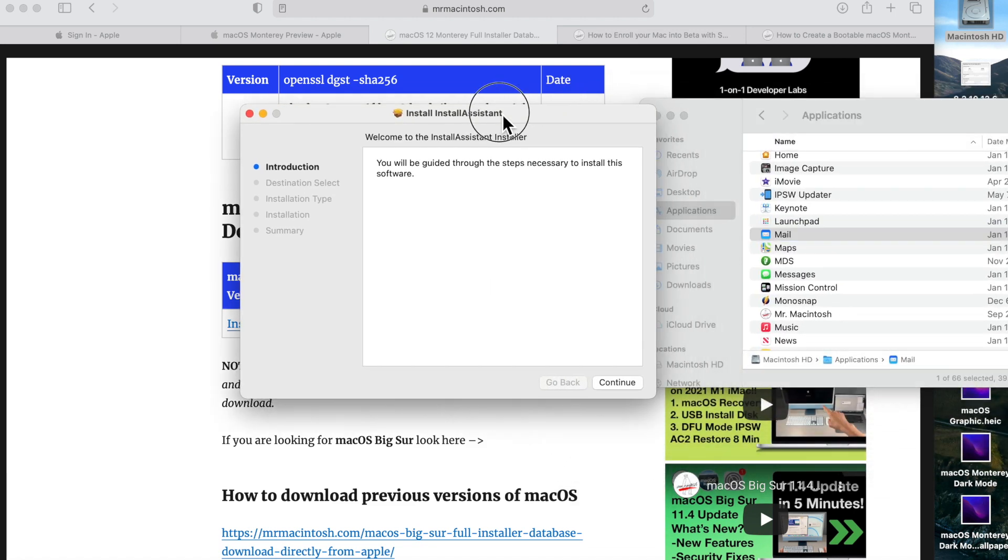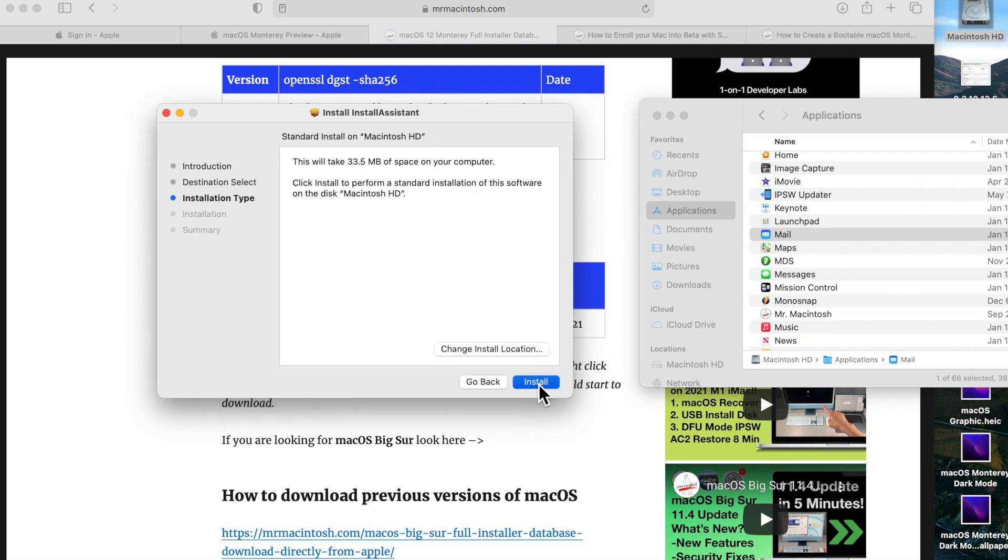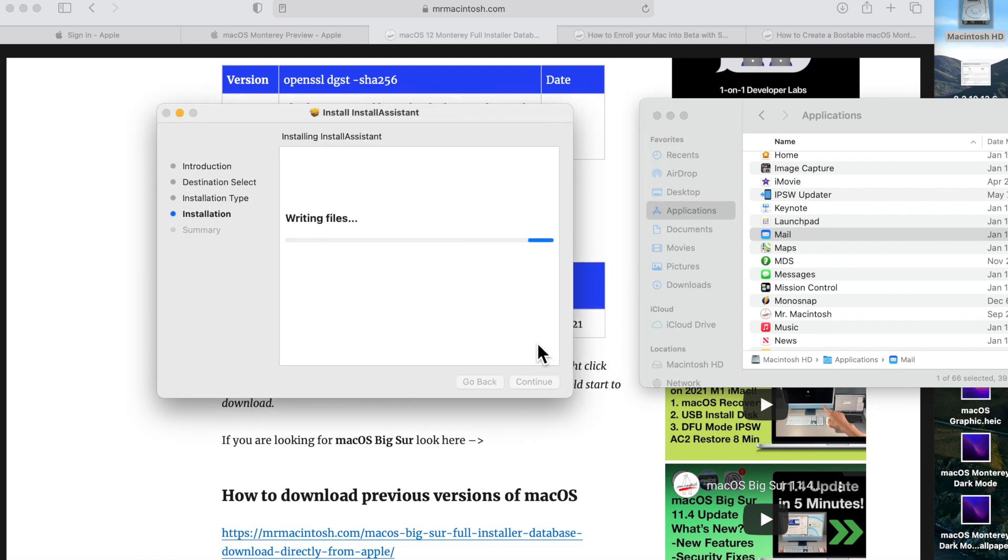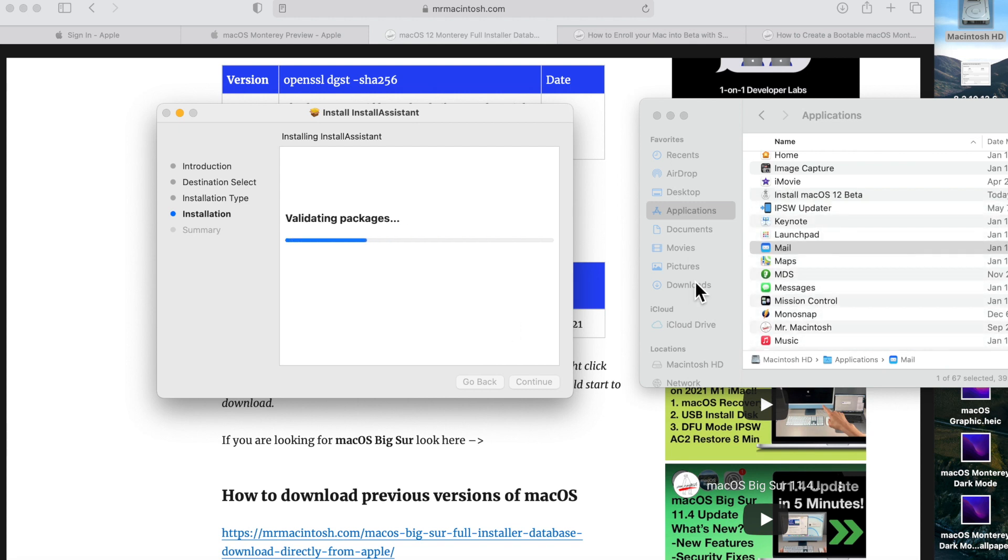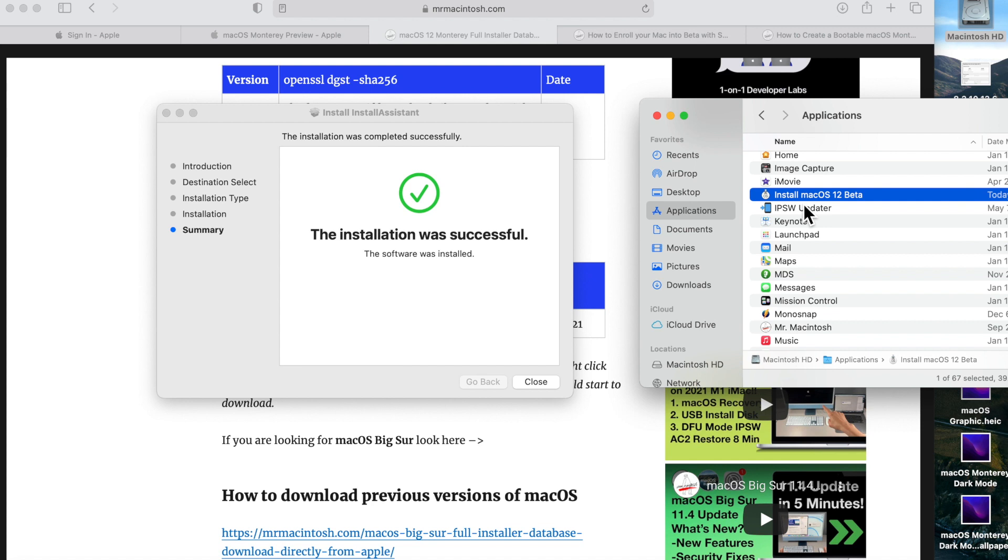We'll click continue and install, enter our password, and it'll take one or two seconds to finish up. Look at that—there's our macOS 12 beta installer. That's it. How simple was that? We've got macOS 12 Monterey on our system ready to go in under five minutes.